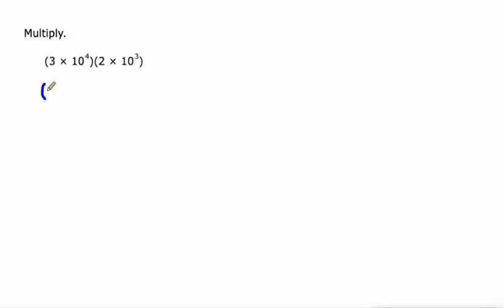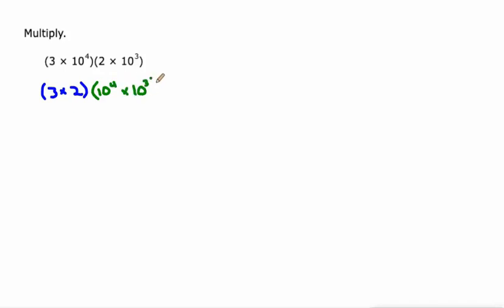So I'm going to rearrange this and make it 3 times 2 times 10 to the fourth times 10 to the third. That is the same exact product if I just take those four factors and rearrange them.